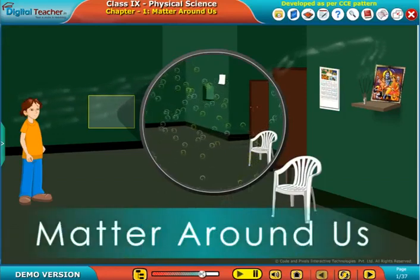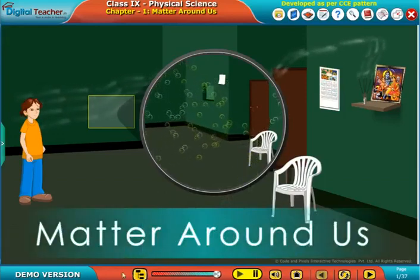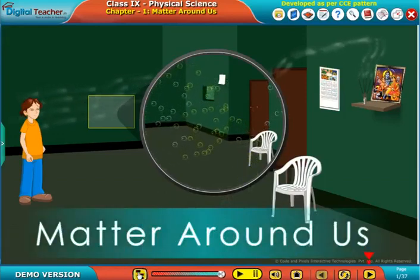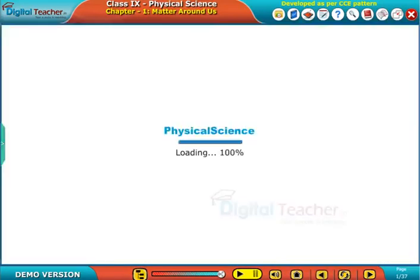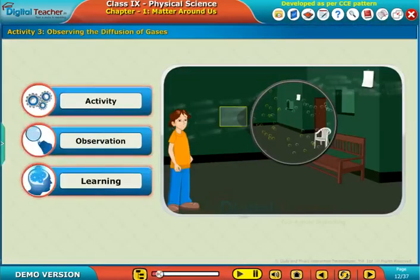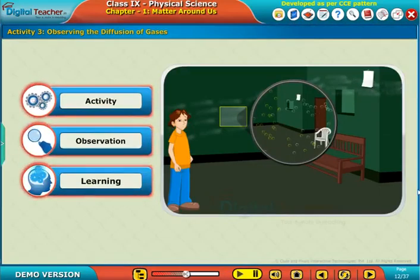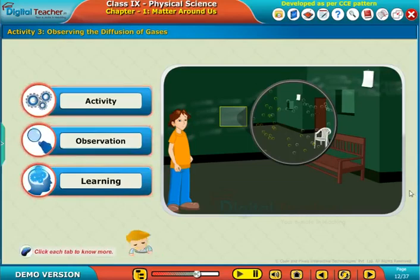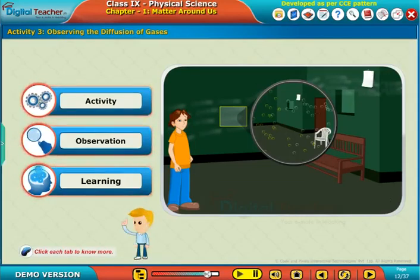Welcome to the chapter 'Matter Around Us.' Now let us perform an activity to observe the diffusion of gases. Click each tab to know more.